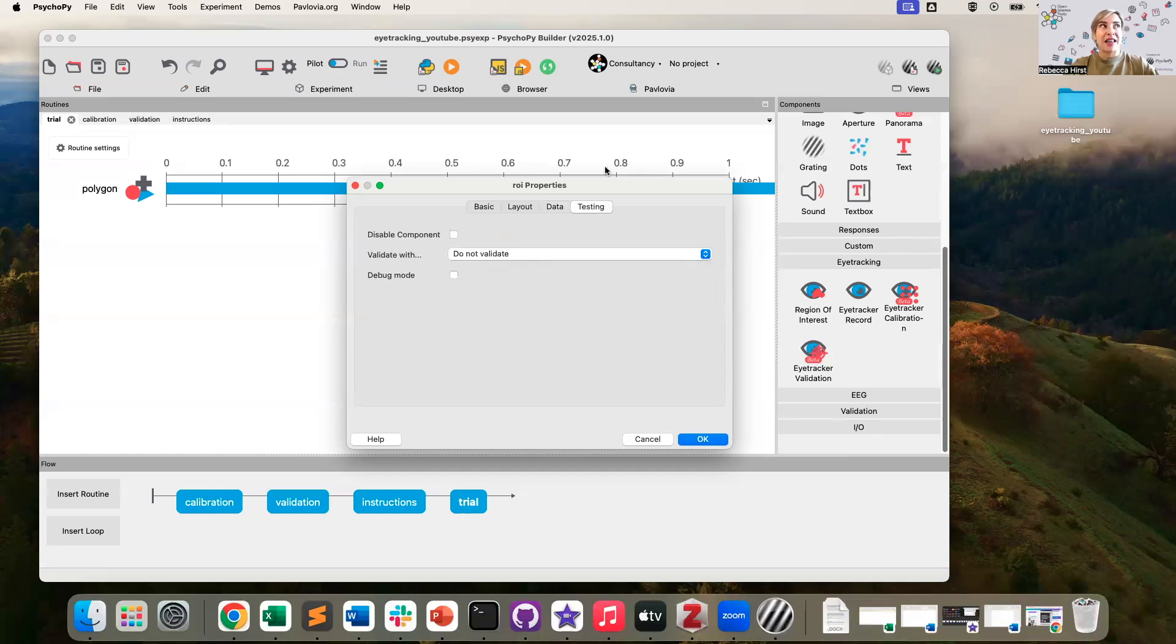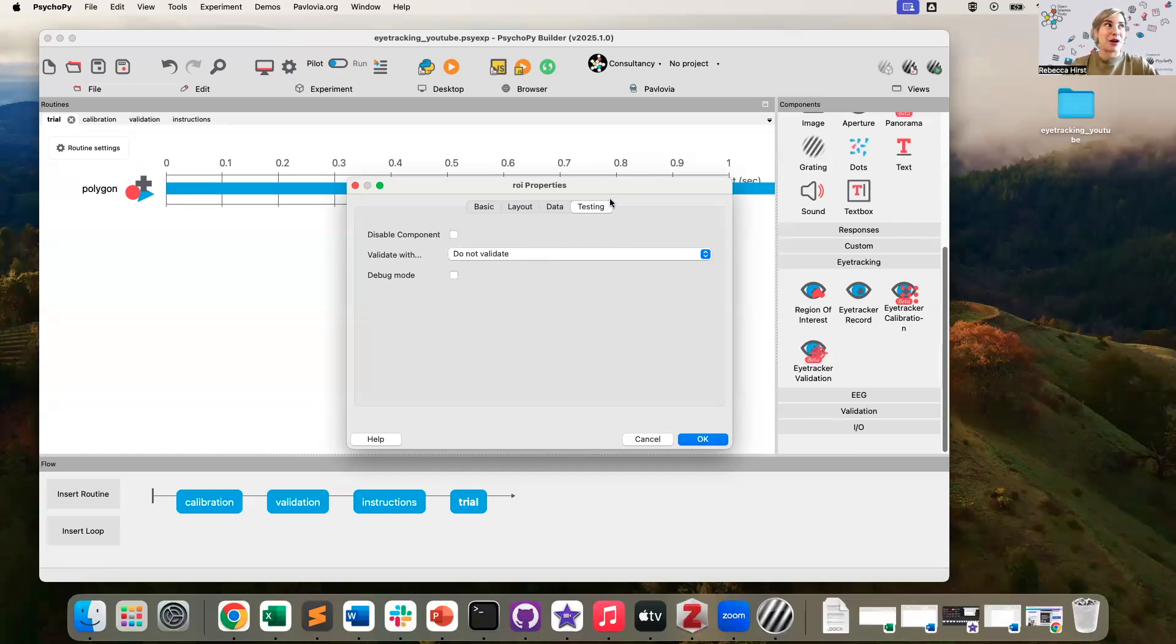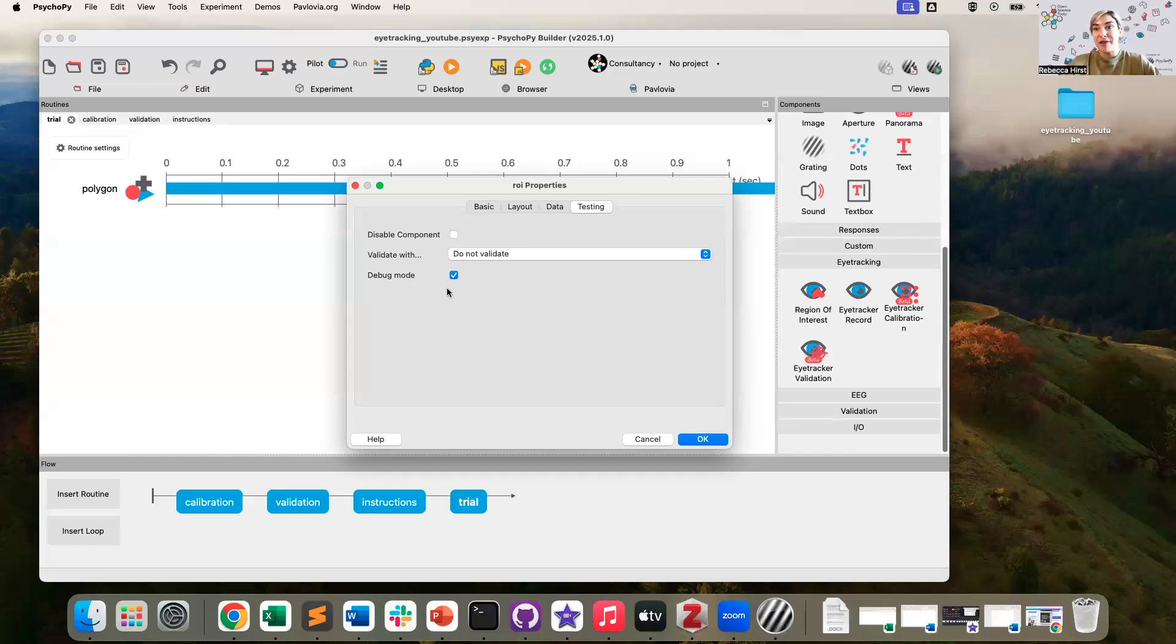Finally, in the testing tab, by default, a region of interest is actually invisible, because of course, usually, we don't want that to be displayed to the participant. But if we turn on debug mode, this will make it so that region of interest is visible while we are testing. So we can see what that looks like.